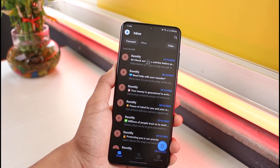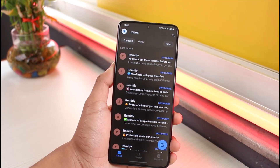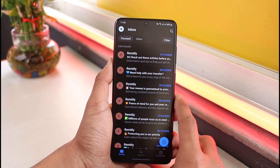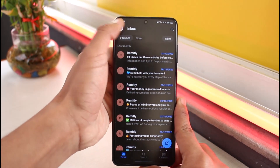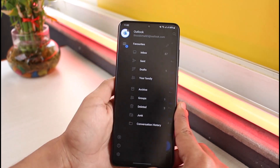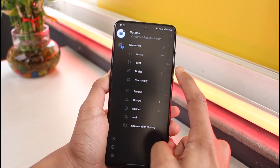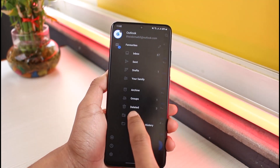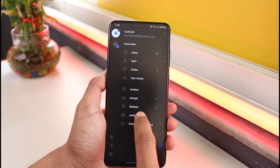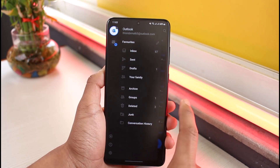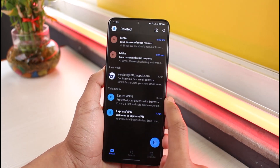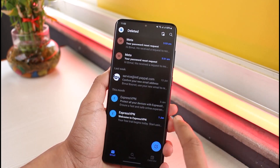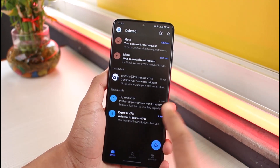So how do we recover those deleted emails? You have to tap on your Outlook profile from the top left-hand side of the screen. Over here you'll see all these options — inbox, sent, drafts, archive, groups — and you can find the option called Deleted at the bottom. Just choose the option called Deleted and you'll be able to see all five of the emails I just recently deleted.